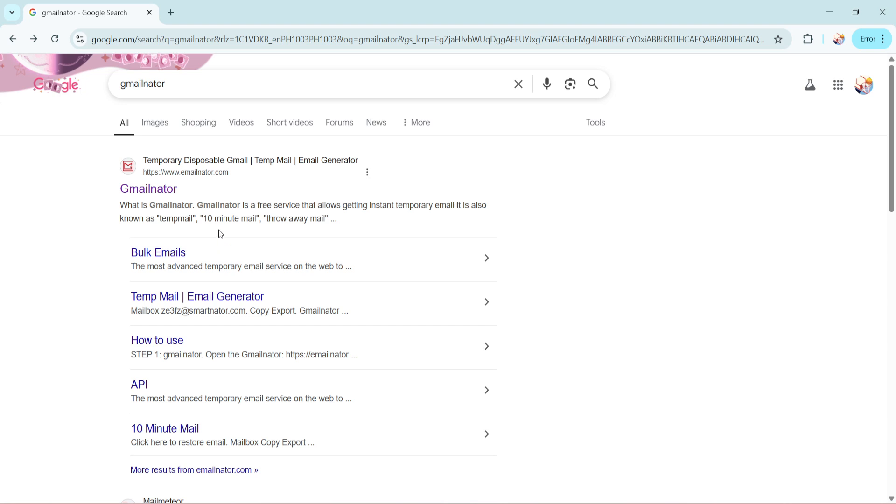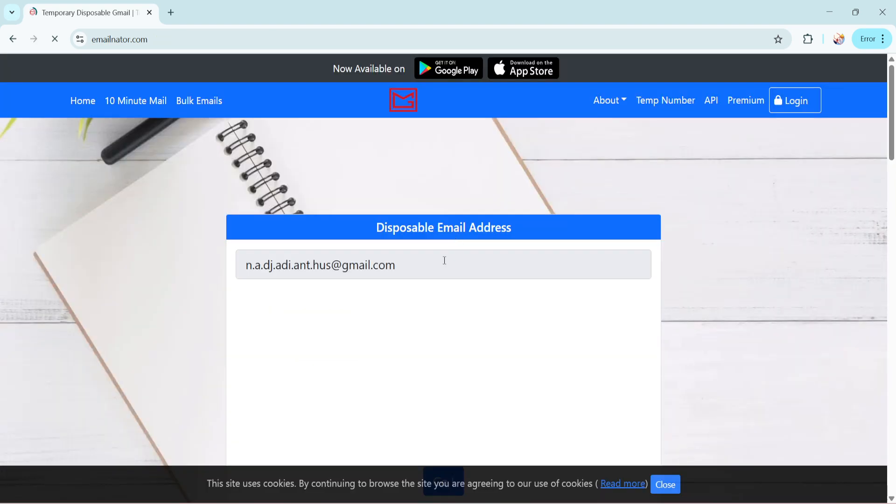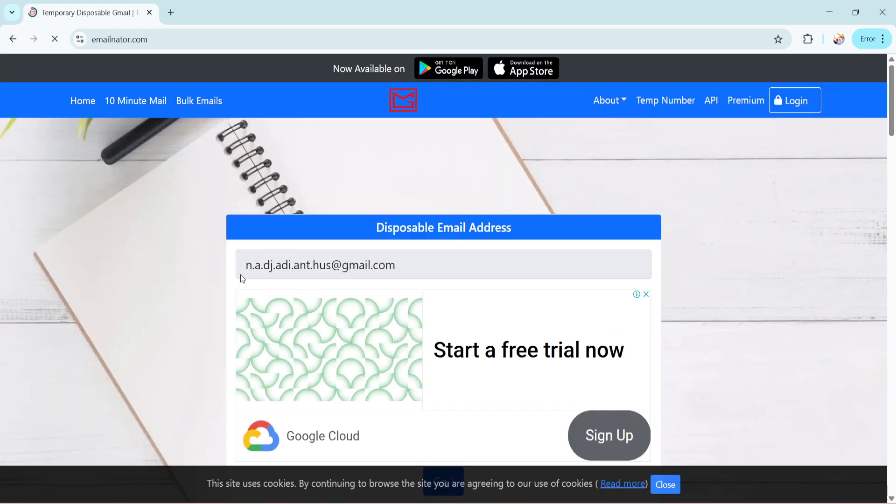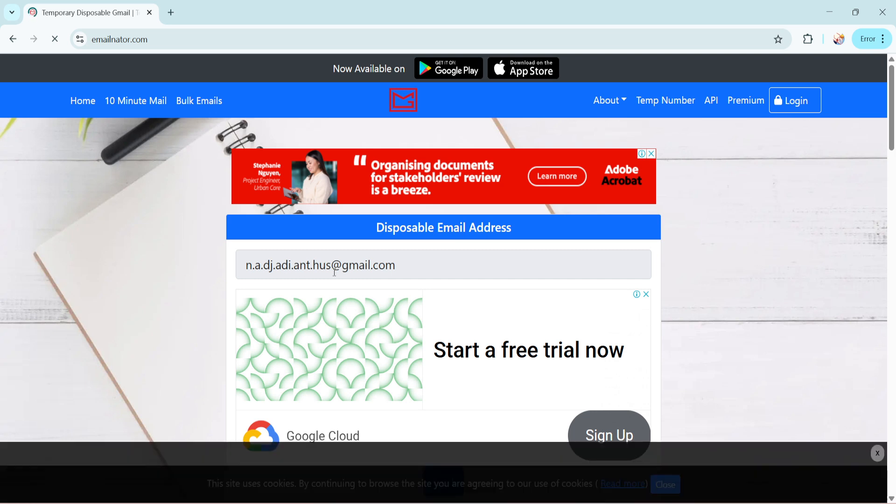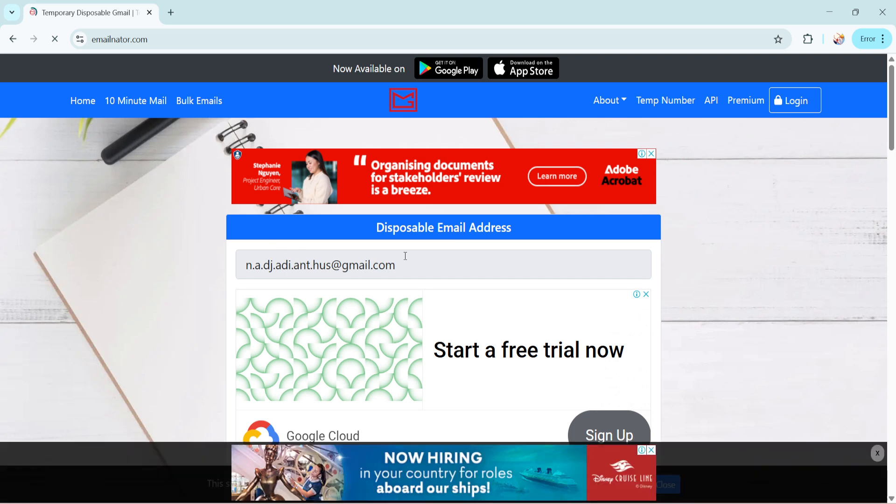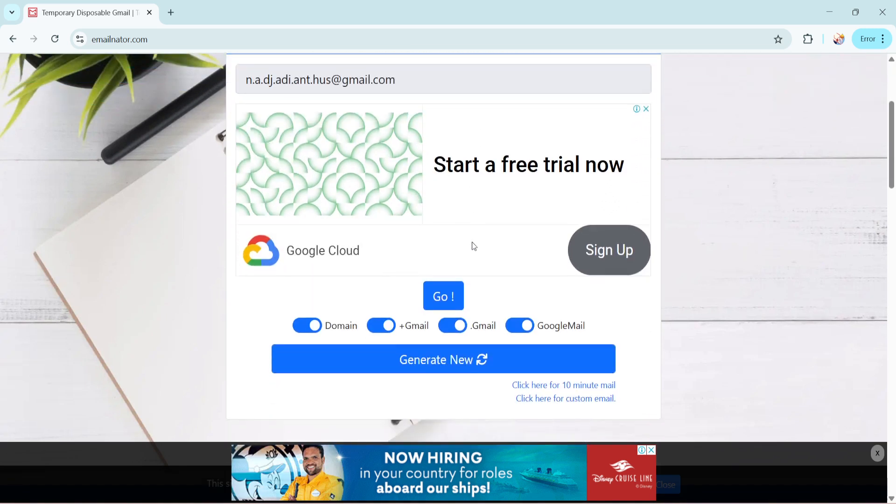Next, you'll want to click on the GmailNator link from the search results. This will take you directly to the GmailNator website, where you can create a temporary Gmail email address. The interface is straightforward, making it simple for anyone to use without needing to sign up or provide any personal information.